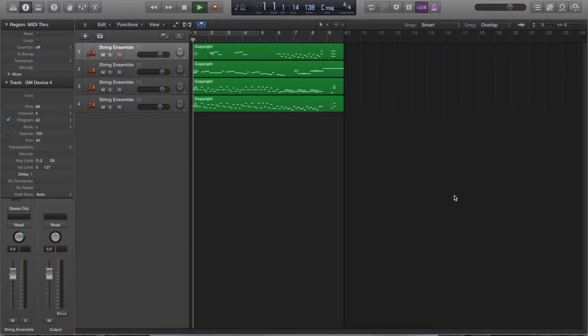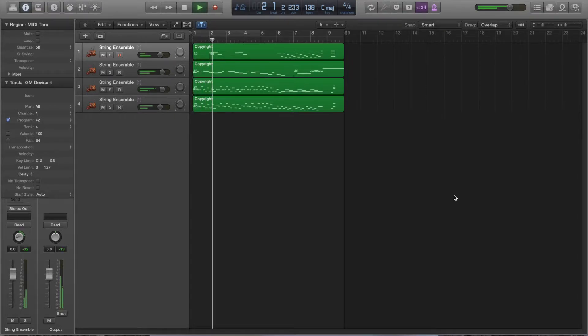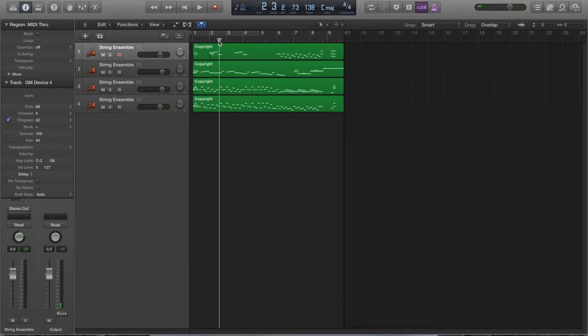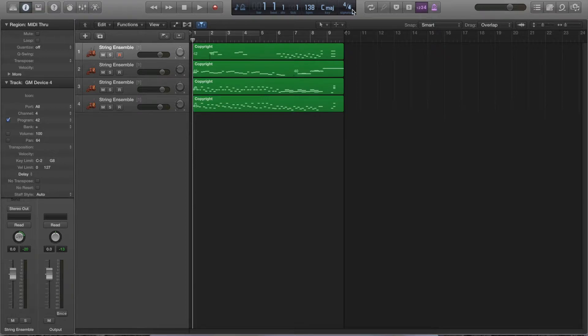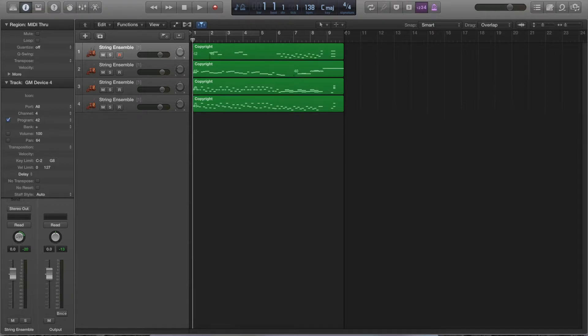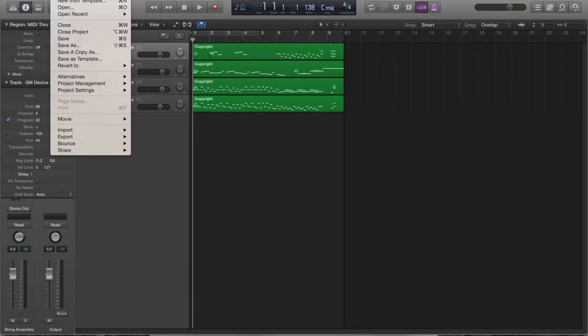If I hit play, obviously, the sounds are all wrong. The pizzicato didn't translate properly. The time signature didn't translate properly. That's not the point right now. It's just to understand, hey, we were able to open this.